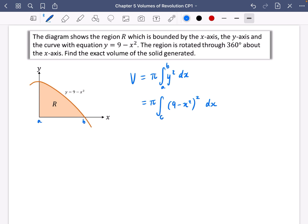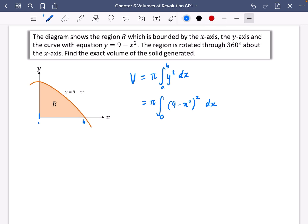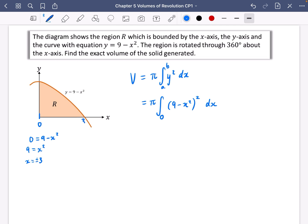To find the upper limit, we set y equal to zero: 9 minus x² = 0, so x² = 9, giving x = ±3. In context, b = 3. Now I can perform the integration, but first I need to expand (9 - x²)² into its expanded polynomial form.